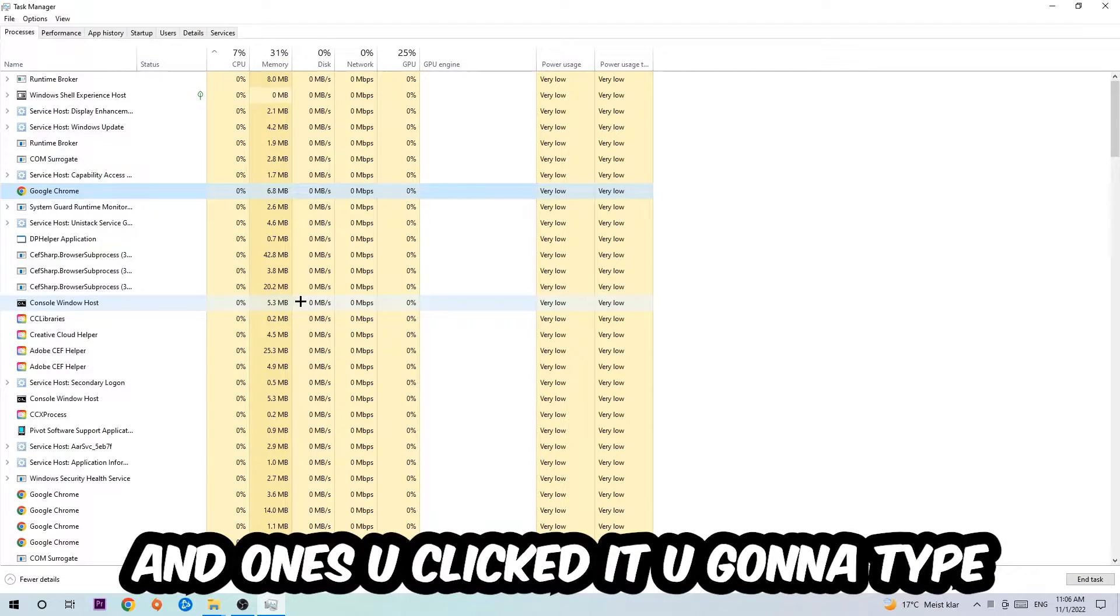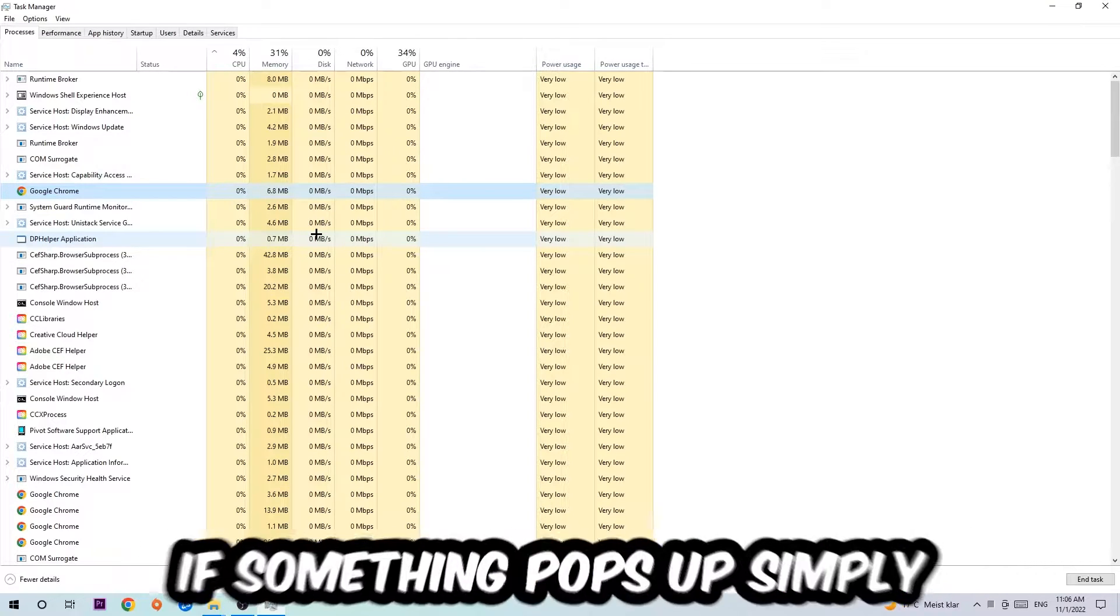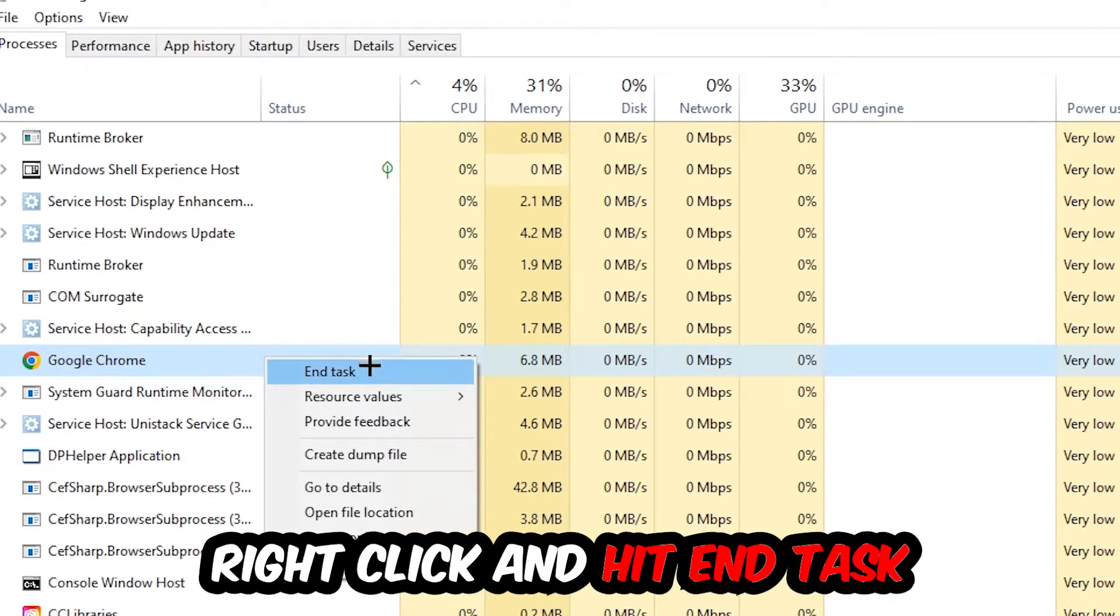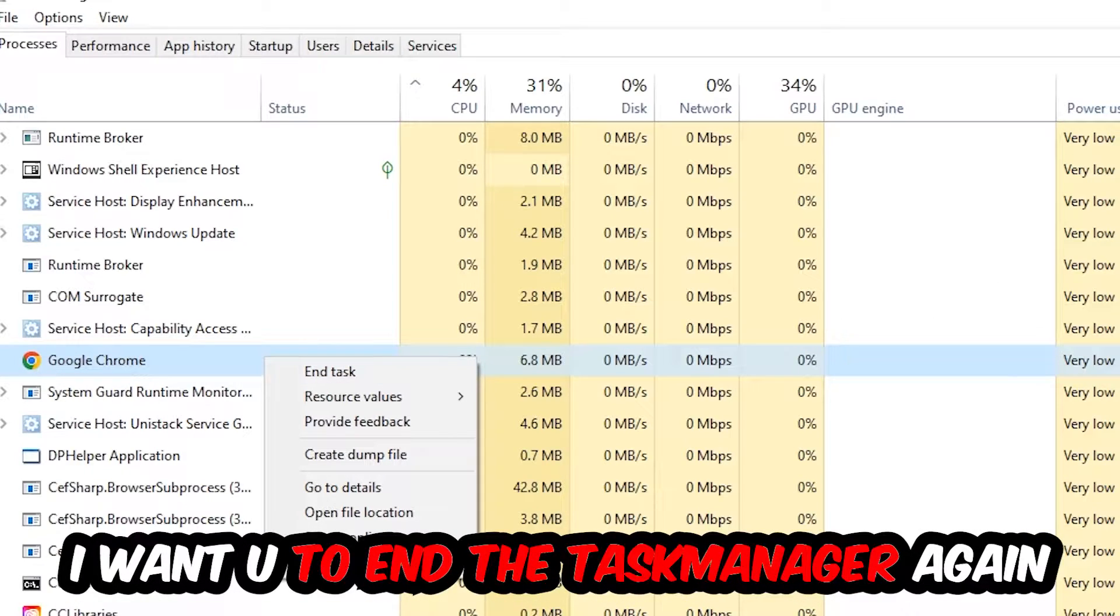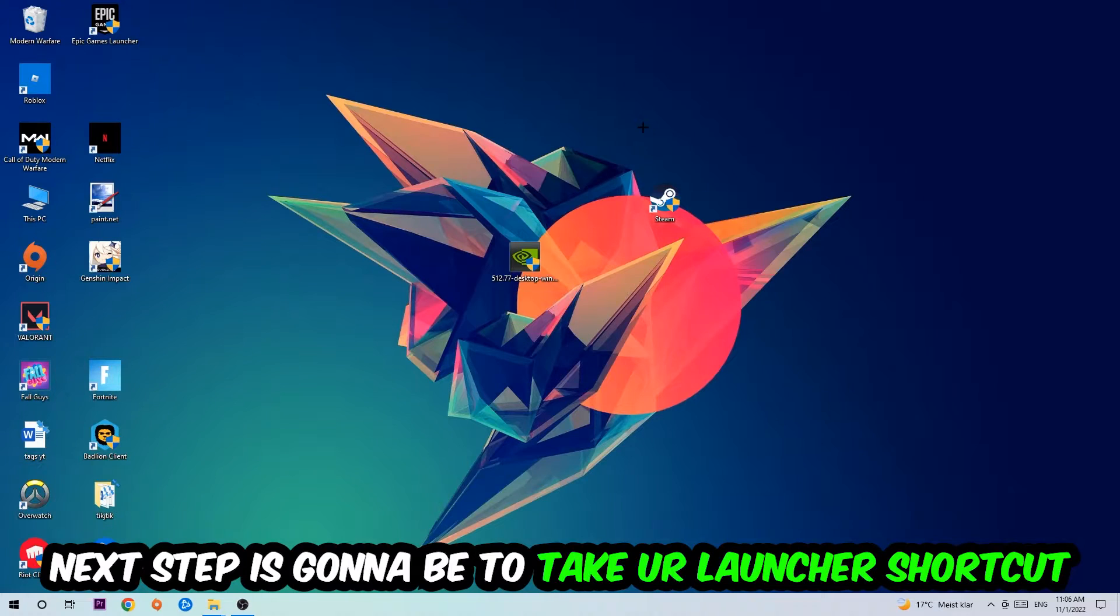If nothing pops up, that's good. If something does pop up, simply right-click and hit End Task. Once finished, close the Task Manager. Next, take your launcher shortcut or game shortcut on your desktop, right-click it, and hit Run as Administrator.